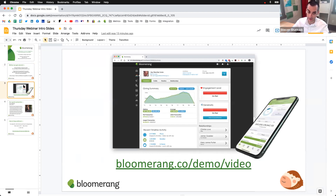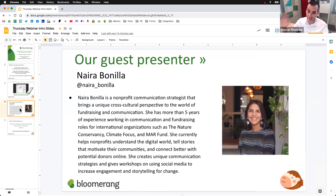Bloomerang is also a provider of donor management software, so check that out if you're interested — maybe you're shopping for a new solution before the end of the year. You can go to our website, there are all kinds of goodies on there. But don't do that right now, because I have been so excited for this webinar for many many months.